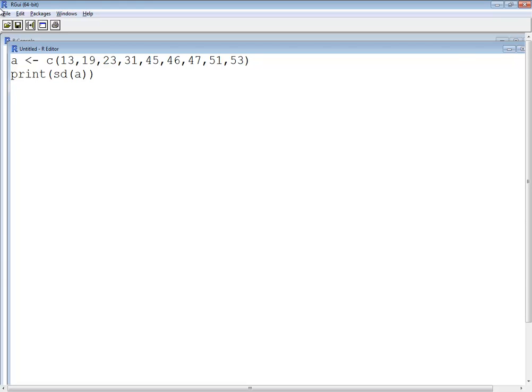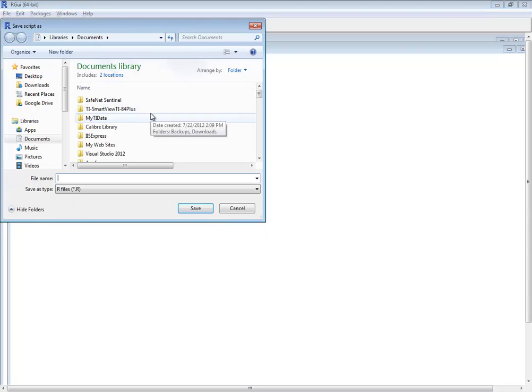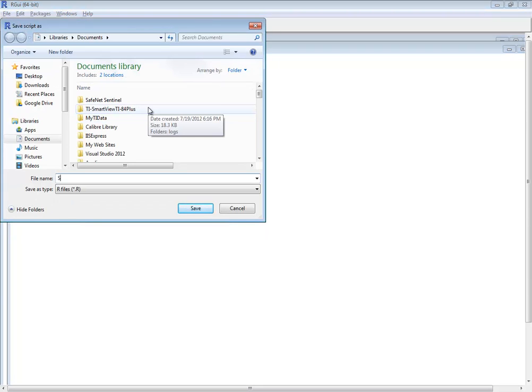Okay, let me save this. Now, when I give it a name, I'm going to give it a name that refers to the sample standard deviation. So, sample standard deviation dot R.